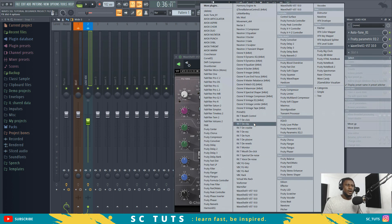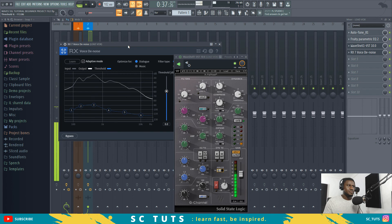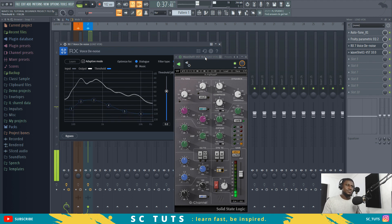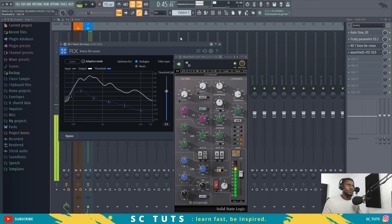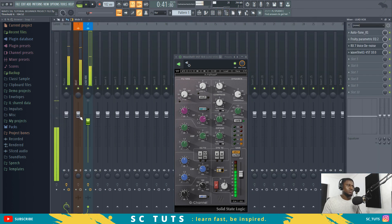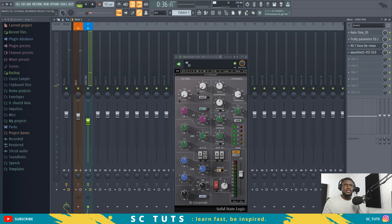Let's use iZotope RX 7 to take out the noise. You can have it before the SSL so that the voice denoise doesn't take out any of the analog properties the compressor is creating — we'll place it just before the Waves SSL. Then let's turn on the beats together with it and listen. So let me turn off the SSL and compare — then turn it back on.